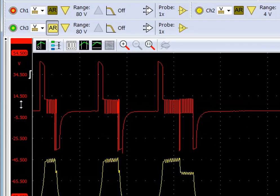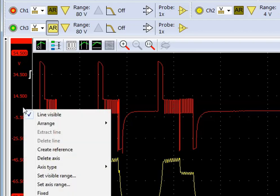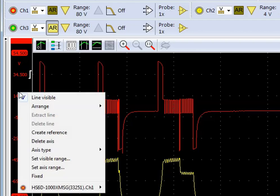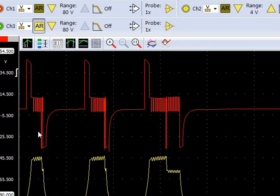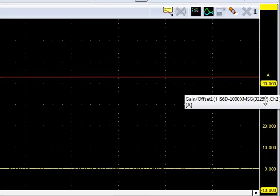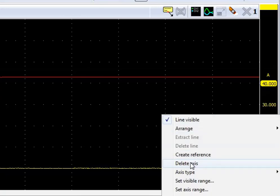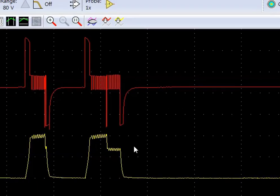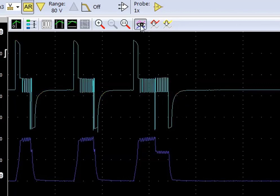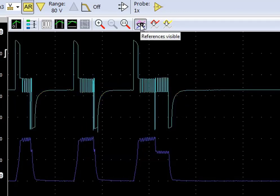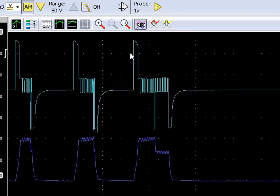Now we will make our own reference that will be exactly the same as the measurements we have taken. So we hover over it, right click, create reference. Over here, right click, create reference. Now they are not showing up here because it is unchecked here.